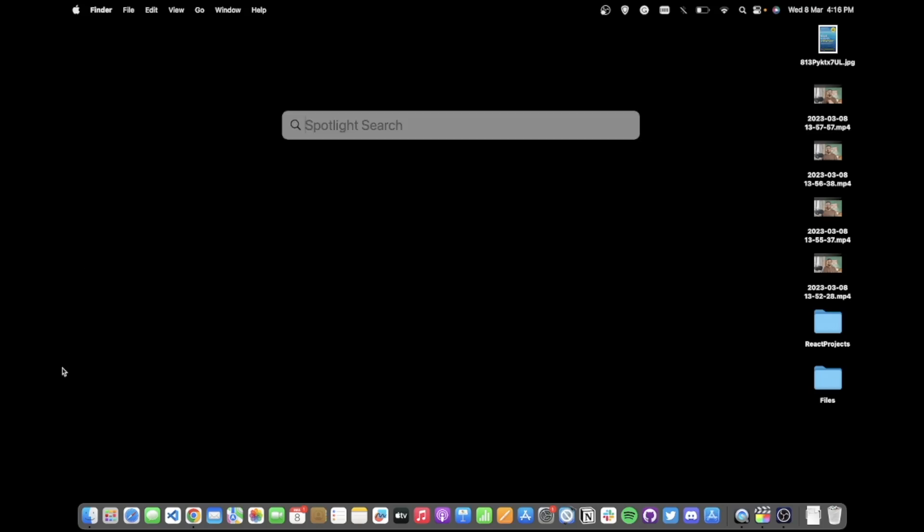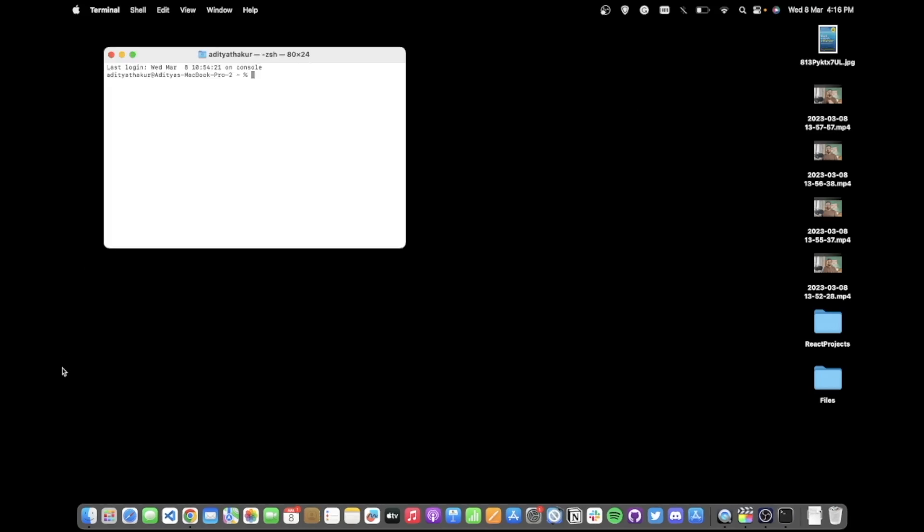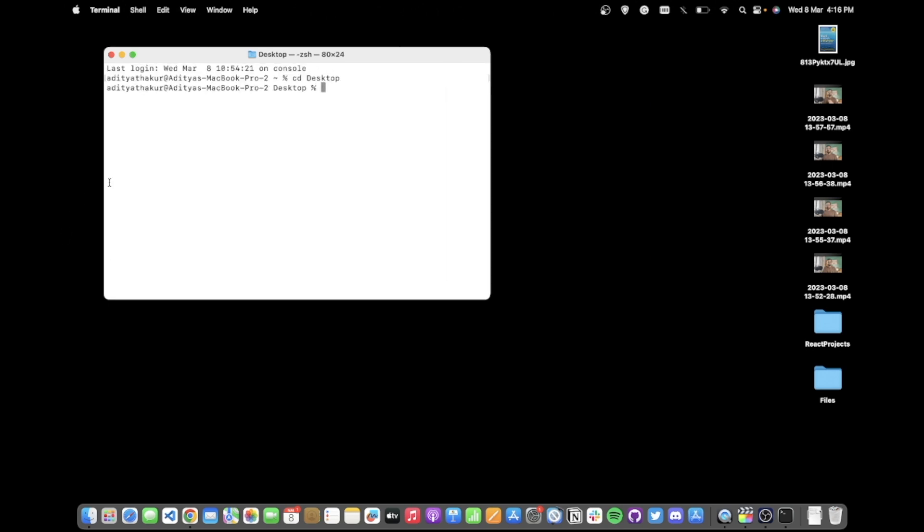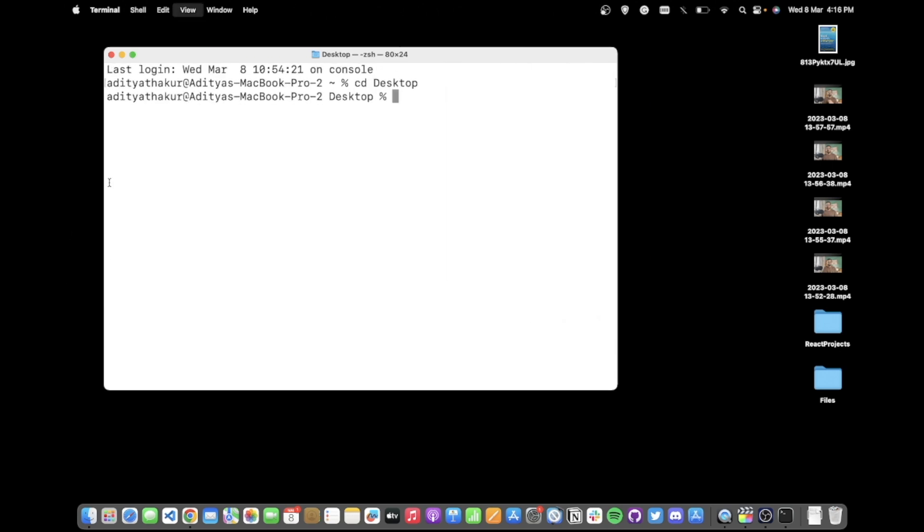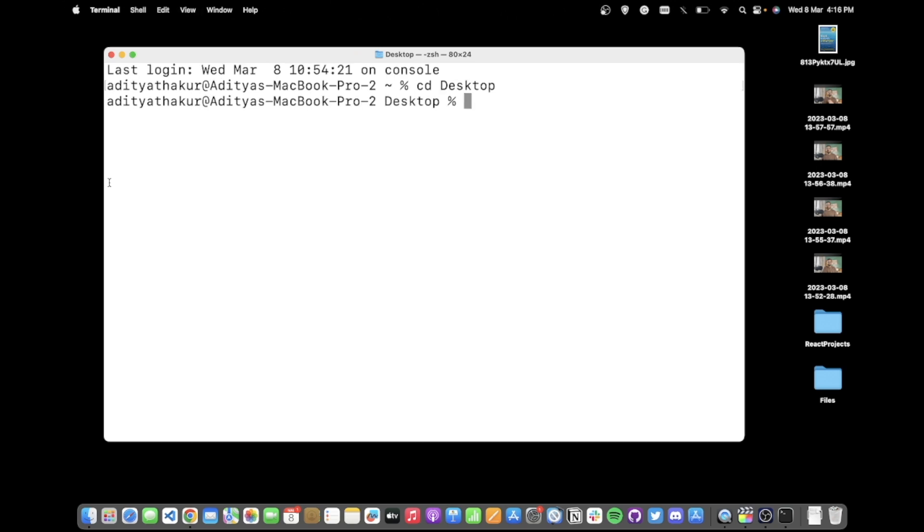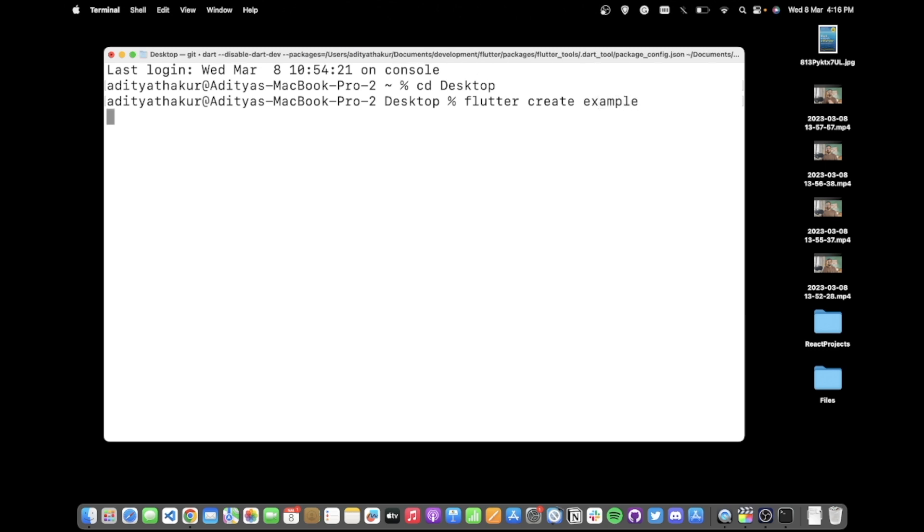Hi hello everyone, in this video we are going to see how you can connect your Flutter app to a Node.js backend. I'll quickly create a new Flutter project by running the command flutter create and the name of the app. For this one let's just go with example for now.